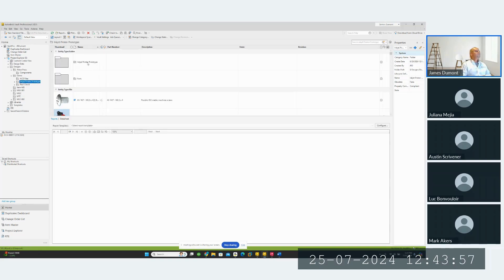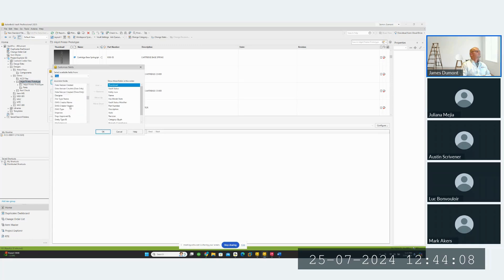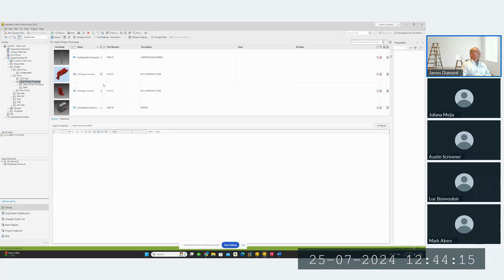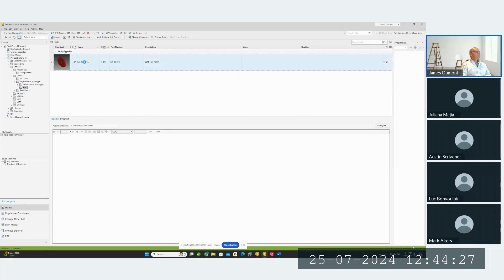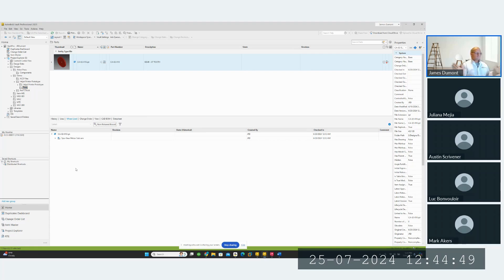We also have a 'Has Parent Relationship' column — instead of clicking on every file and doing a where-used to check if it's being used in an assembly, you can identify this at a glance. Sometimes you might have a folder with a lot of parts that aren't being used anywhere — they might be candidates for deletion. We don't want people using them if there are better files available, and they're just taking up space. Knowing whether they're being used or not can be very helpful.